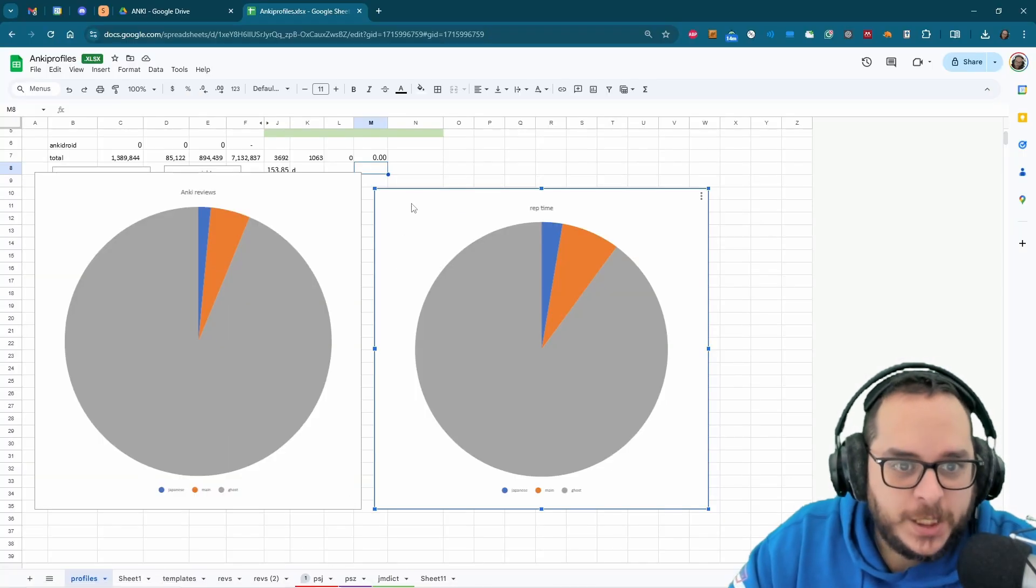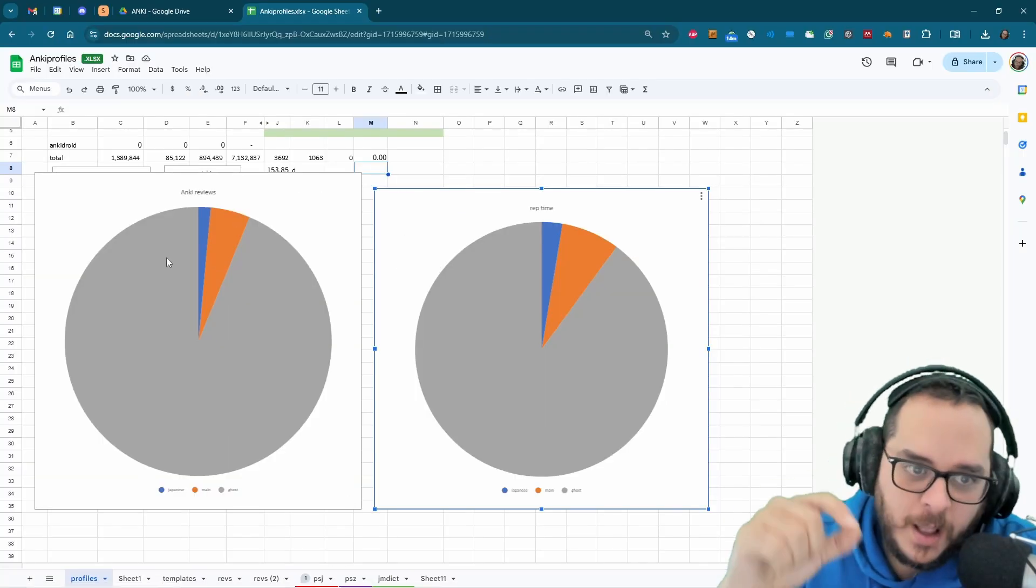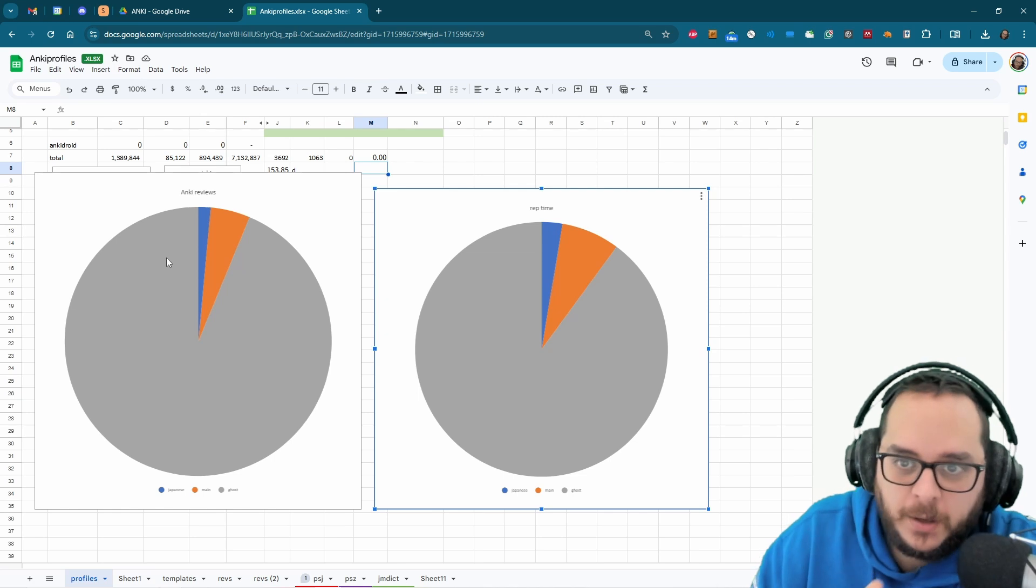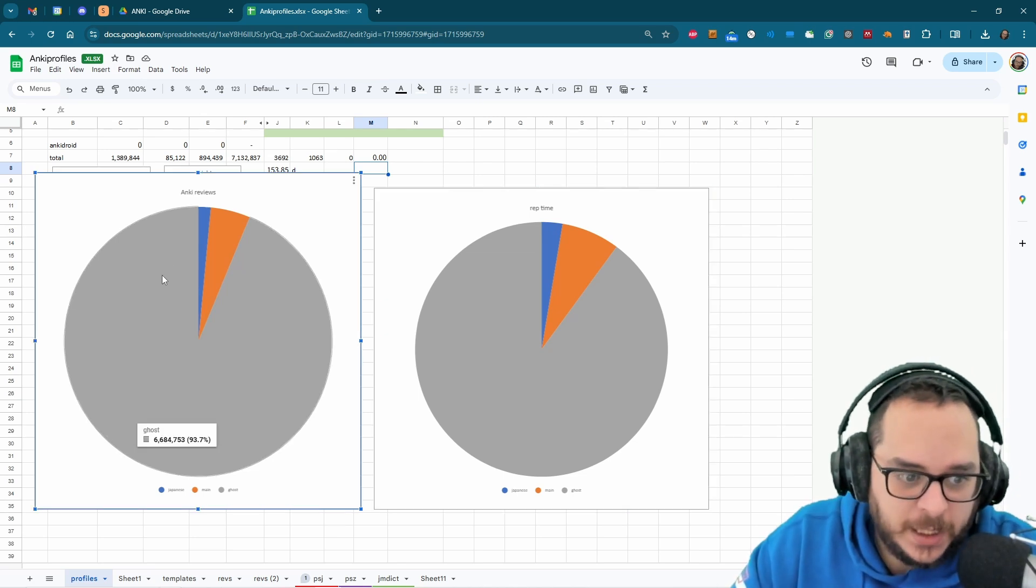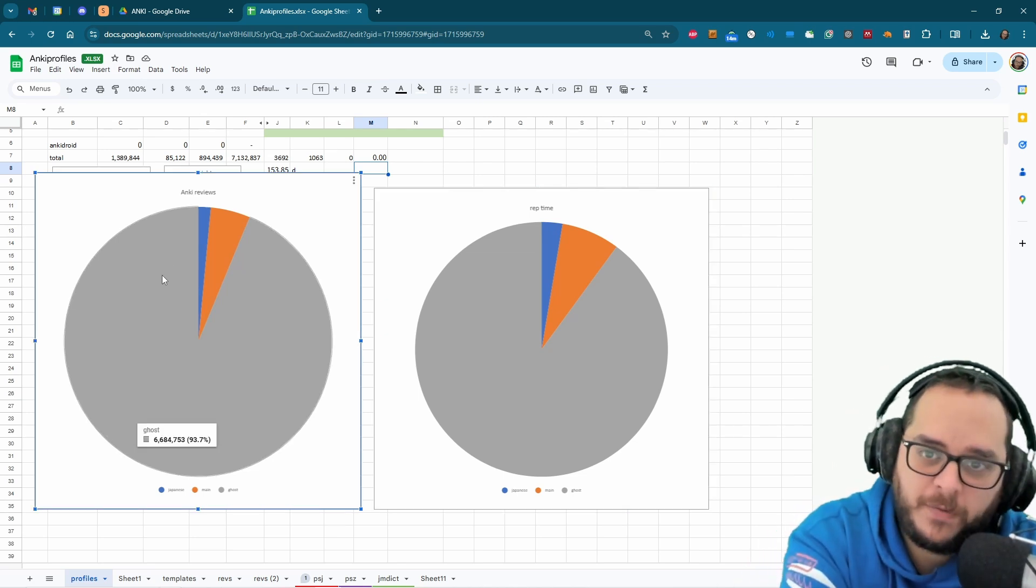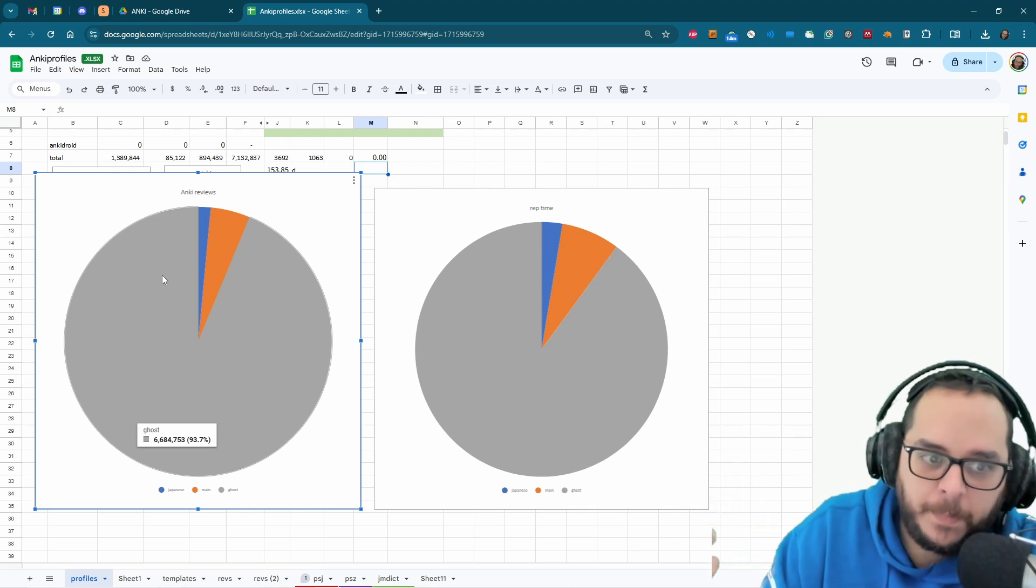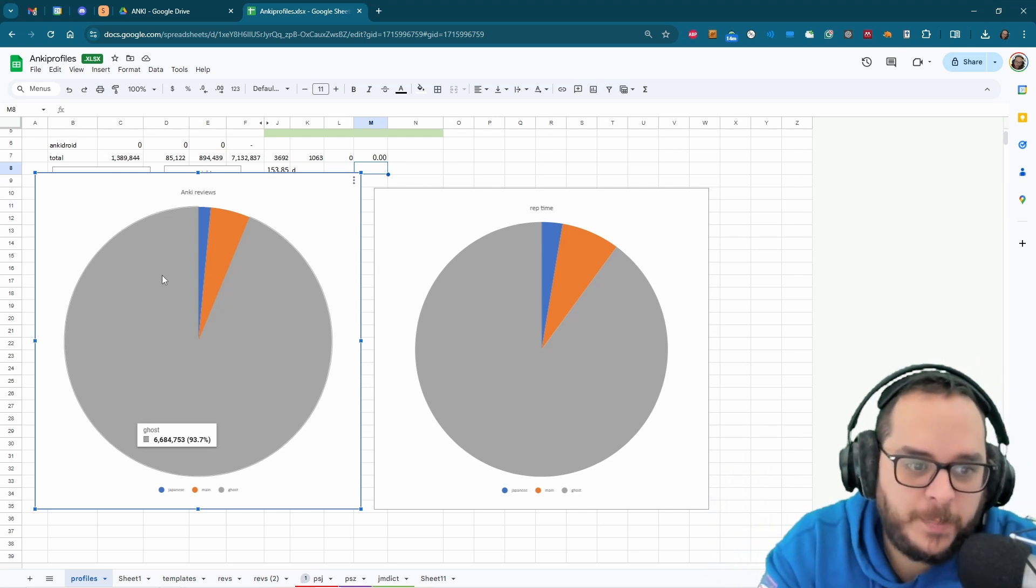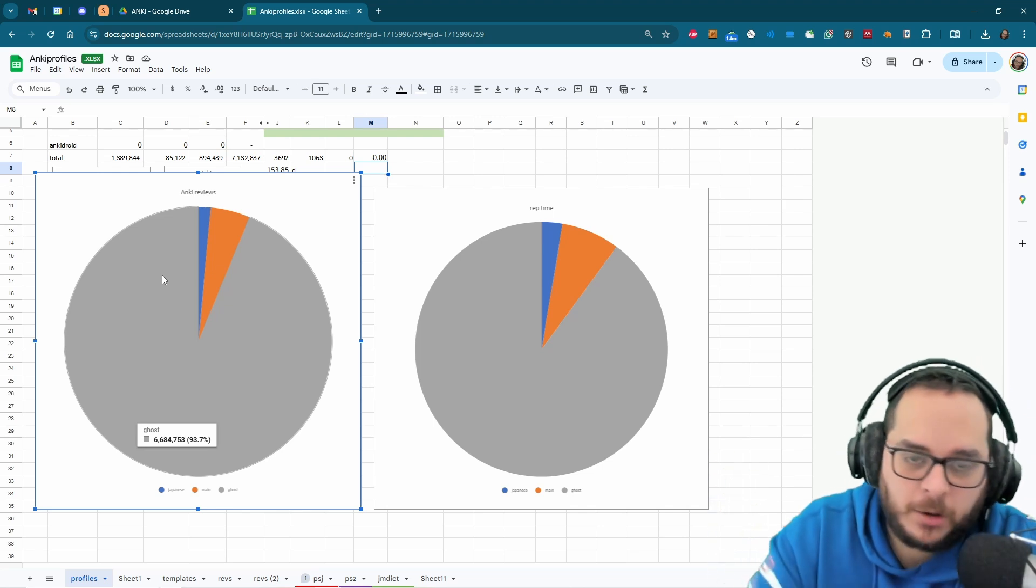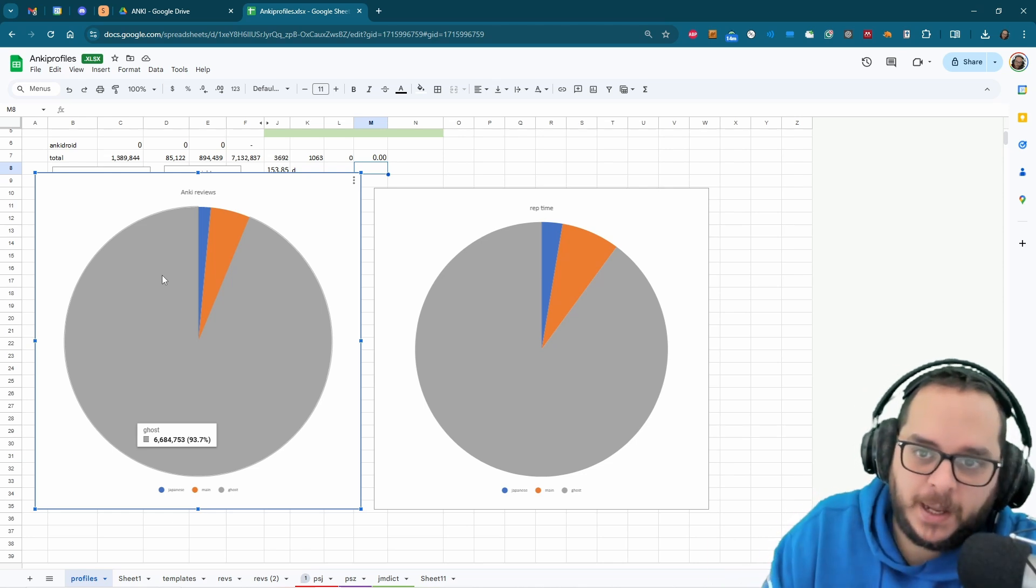So to have done this graph, I have two profiles and this dummy ghost that I have. Basically the 6.6 million reviews from flashcards that I no longer keep represents 93% of the collection, of everything I did in my life.